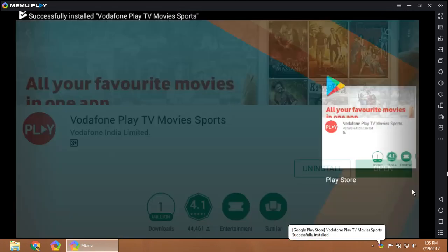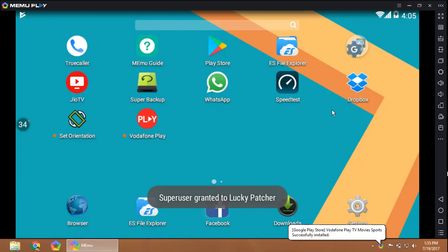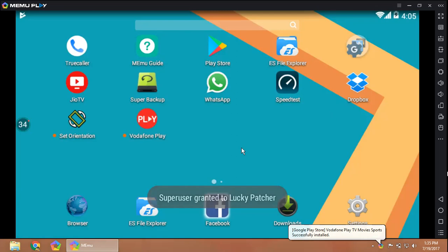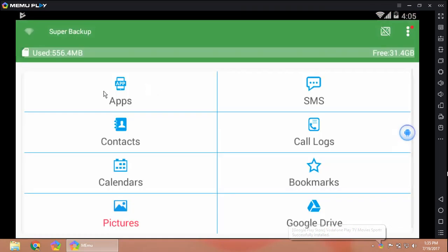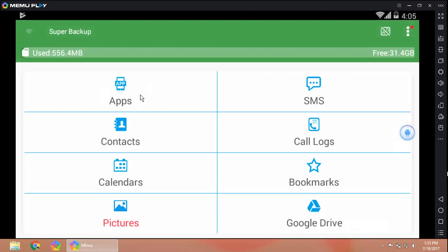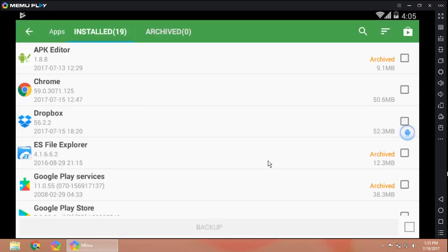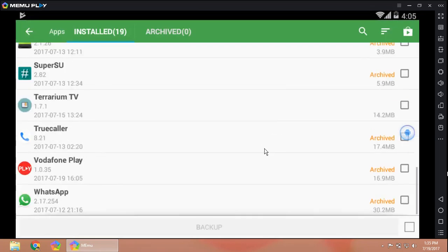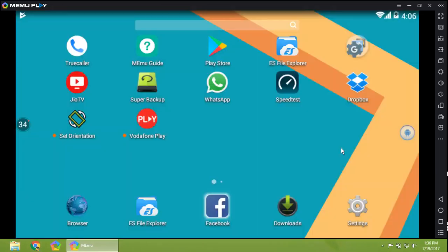Let's close the Play Store and then open Super Backup to check whether the app got backed up. Yes, it got backed up just now. The app got installed.